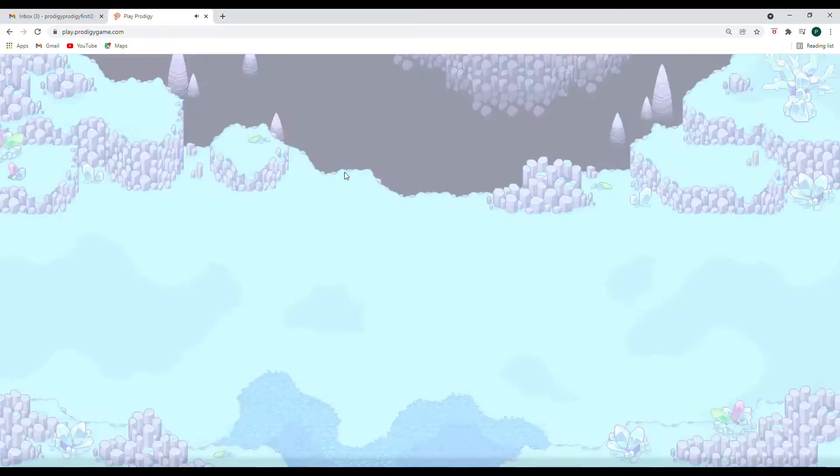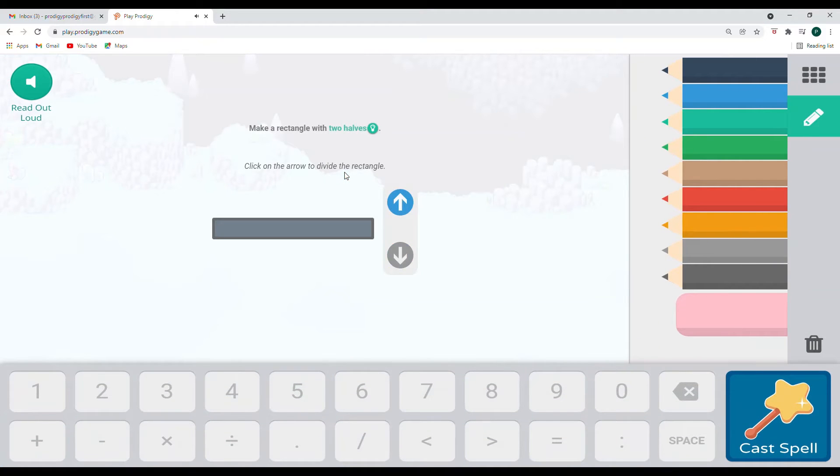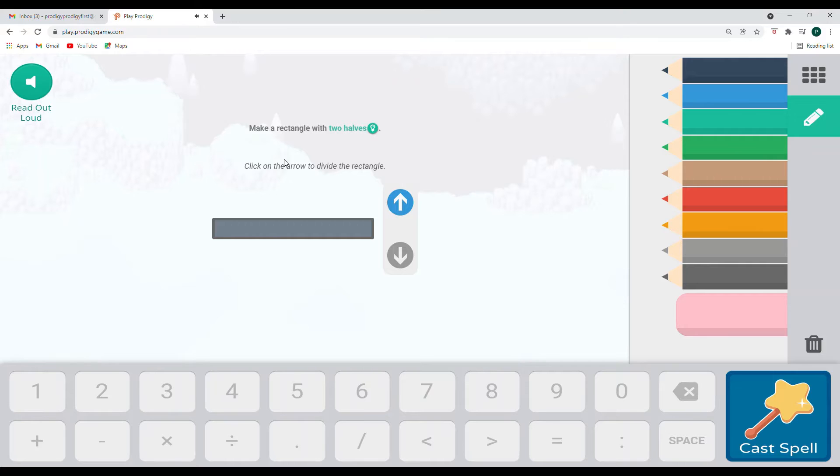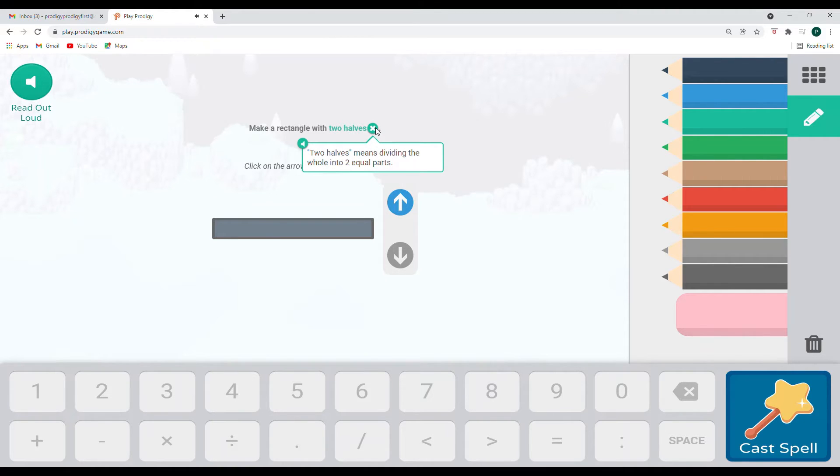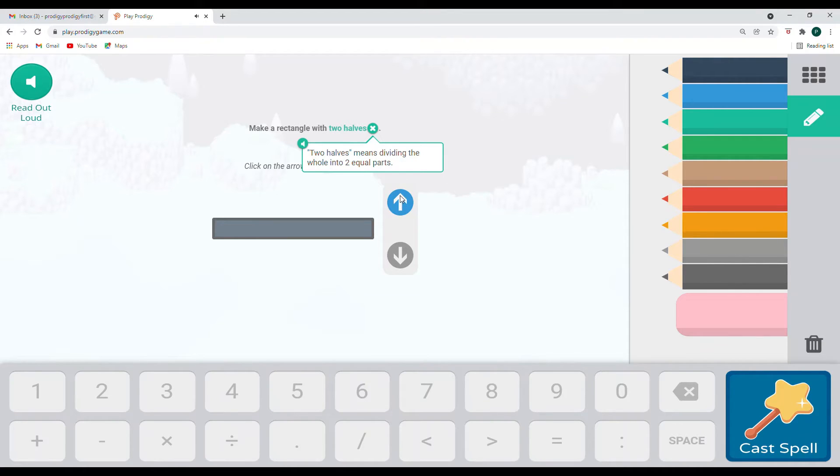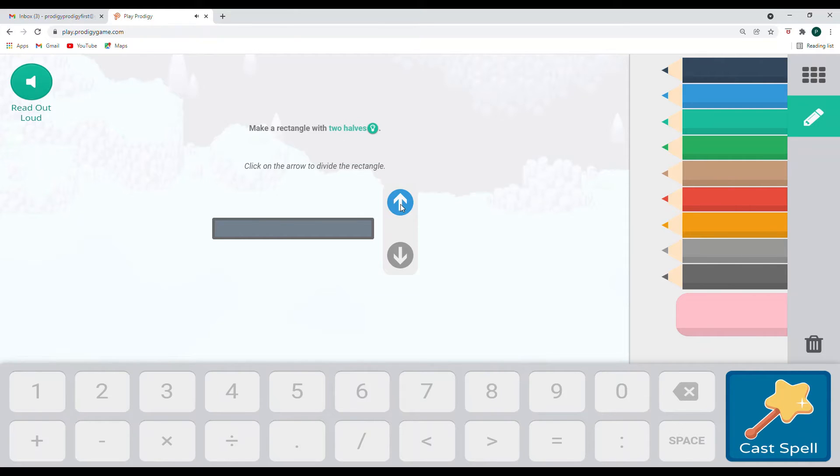All right. So light wave. Don't fail me now. We're going to make a rectangle with two halves. We're going to click on the arrow to divide the rectangle. Make a rectangle with two halves. Click on the arrow to divide the rectangle. If we forget, two halves means dividing the whole. Two halves means dividing the whole into two equal parts. Into two equal parts. The equal is really important with fractions. So you're sharing equally.